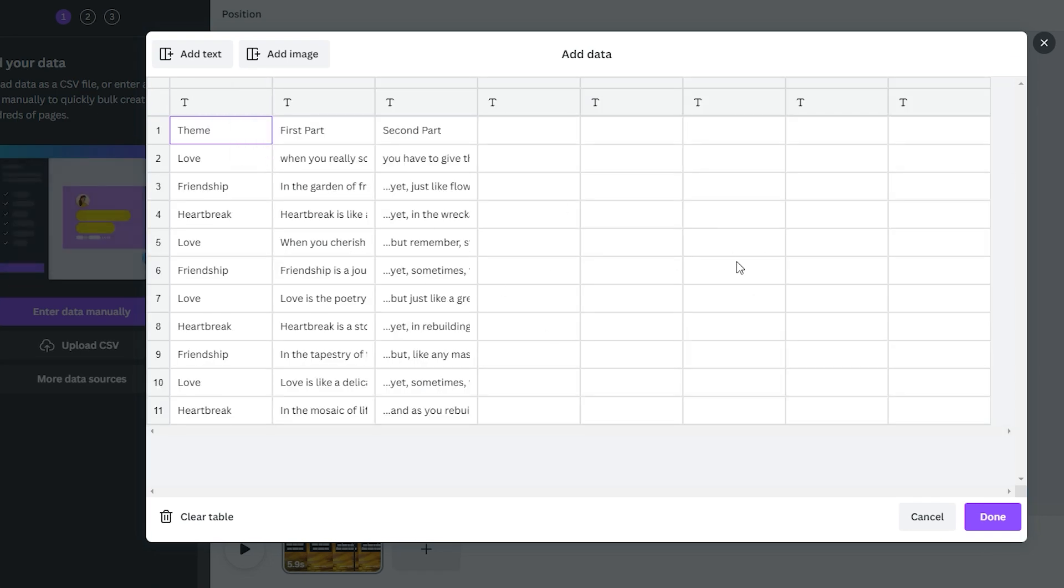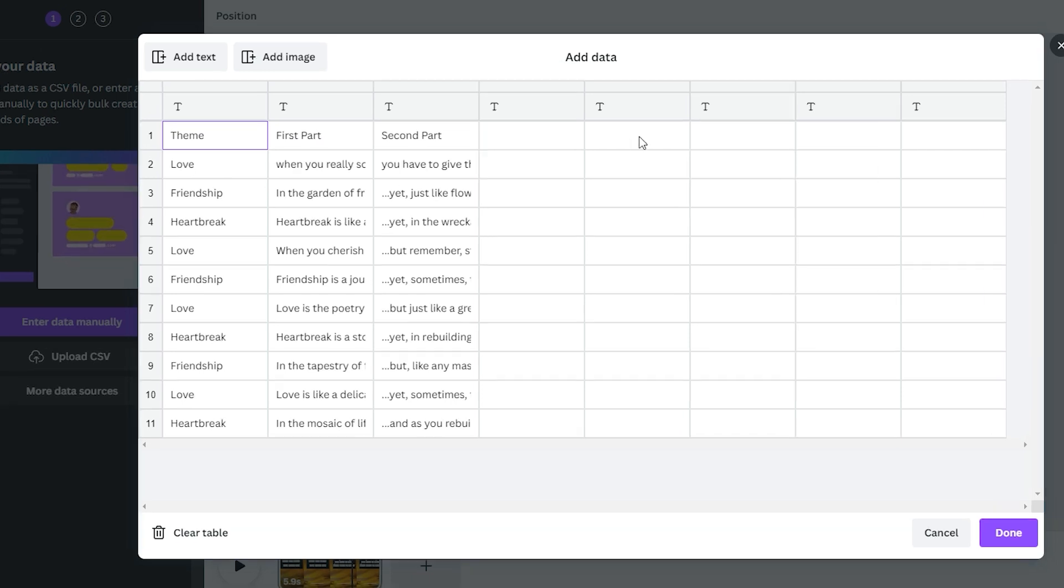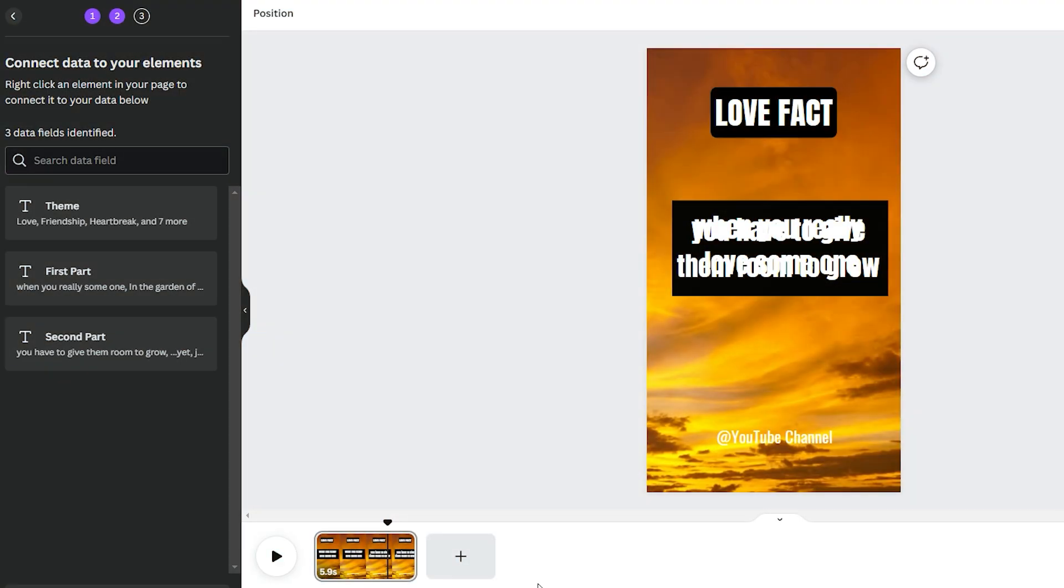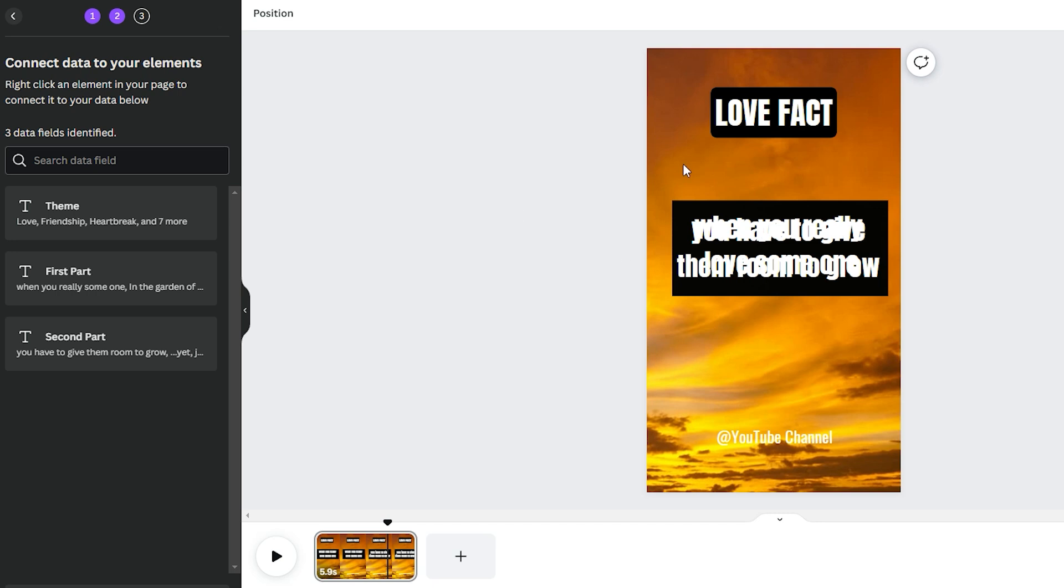Okay, so you can see we've got the theme, first part, second part, and then we've got our white boxes down here. We're okay with that. We click on Done, and then we've got the last part to do. So connect data to your elements. So what we need to do is we've got three parts. The theme, the first part, and the second part. Over here on the right-hand side, we right-click on it, and then we're going to scroll down to Connect Data.